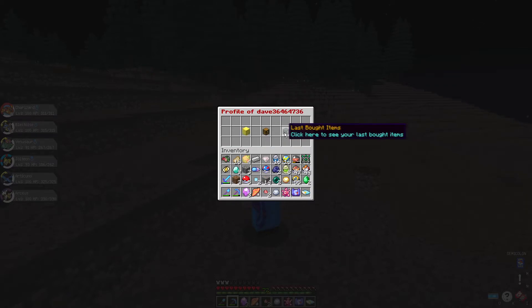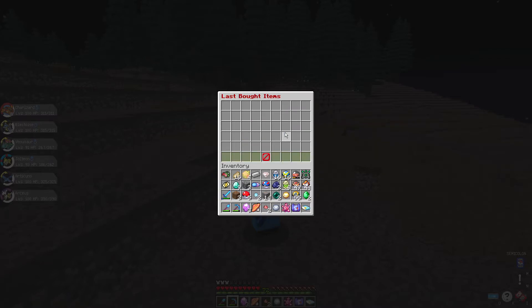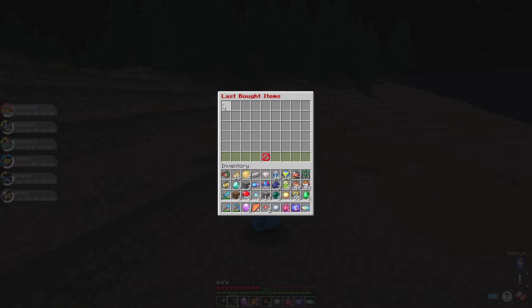Lastly, we're going to look at last bought items. As you can see here, I haven't bought anything on the server, but if you have, it'll show up here. Much like with the sold items, it'll be from oldest to newest, and after 36 items, the oldest will be replaced with the one you've most recently bought.